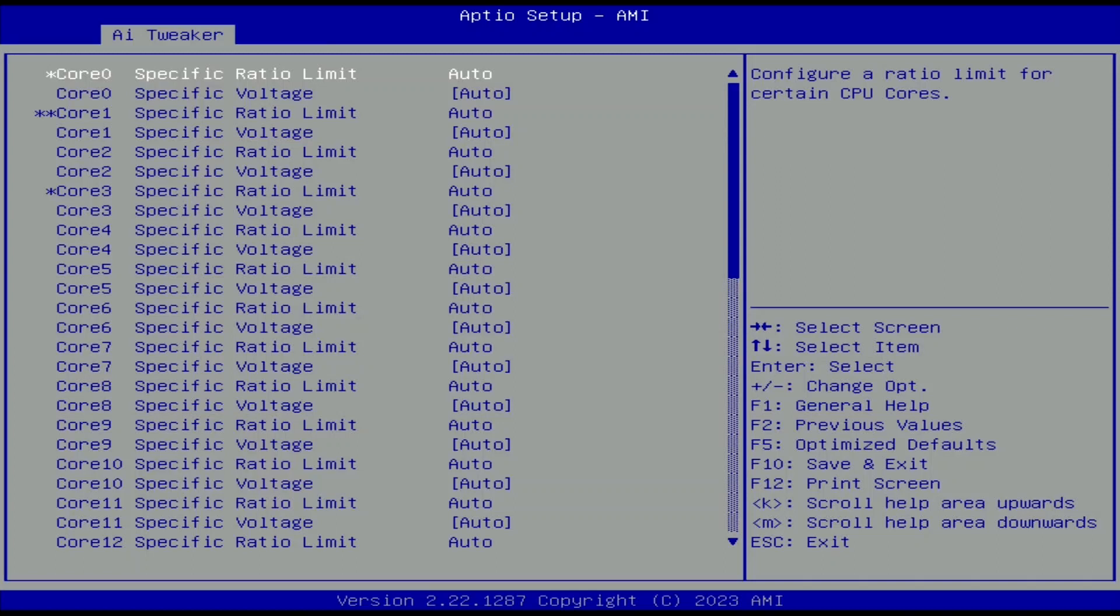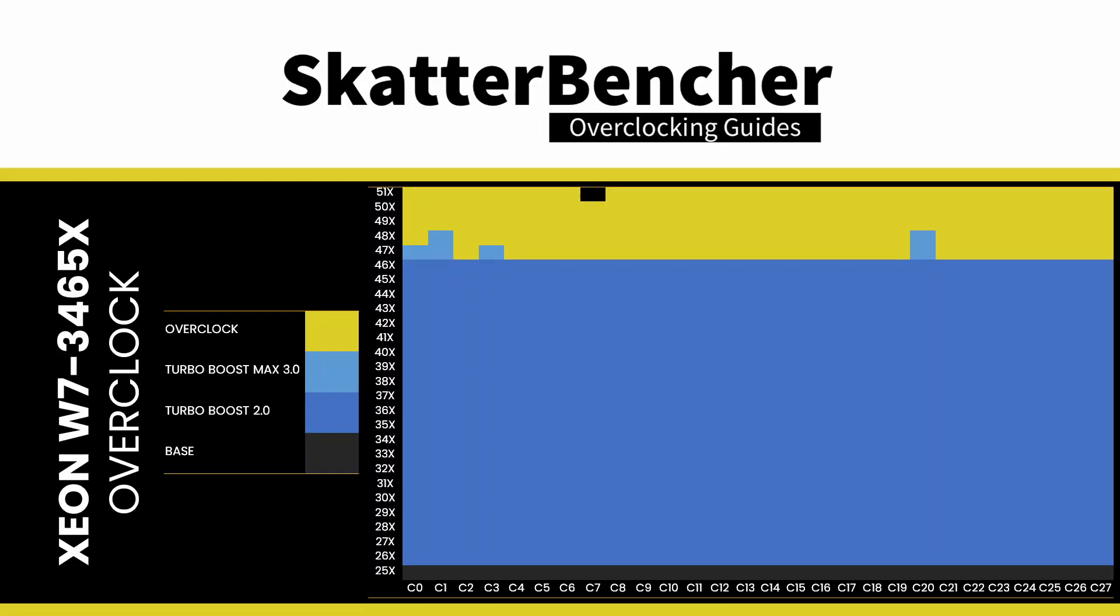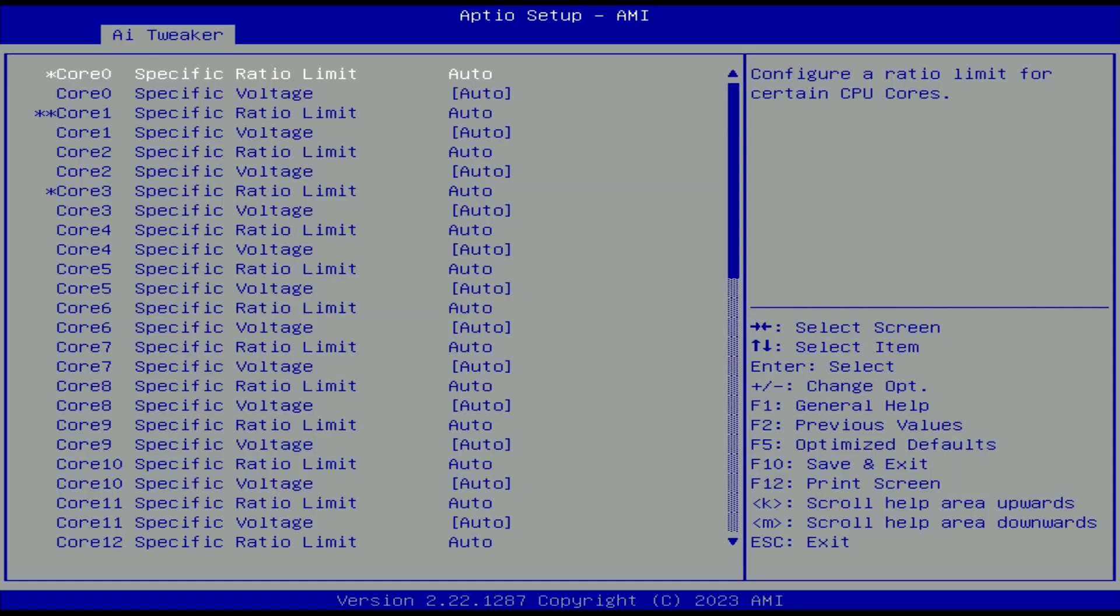These two tools let you control the upper end of the voltage frequency curve of each core inside your CPU. When we set the per core ratio limit for a core, it restricts that core's voltage frequency curve to the specified ratio.